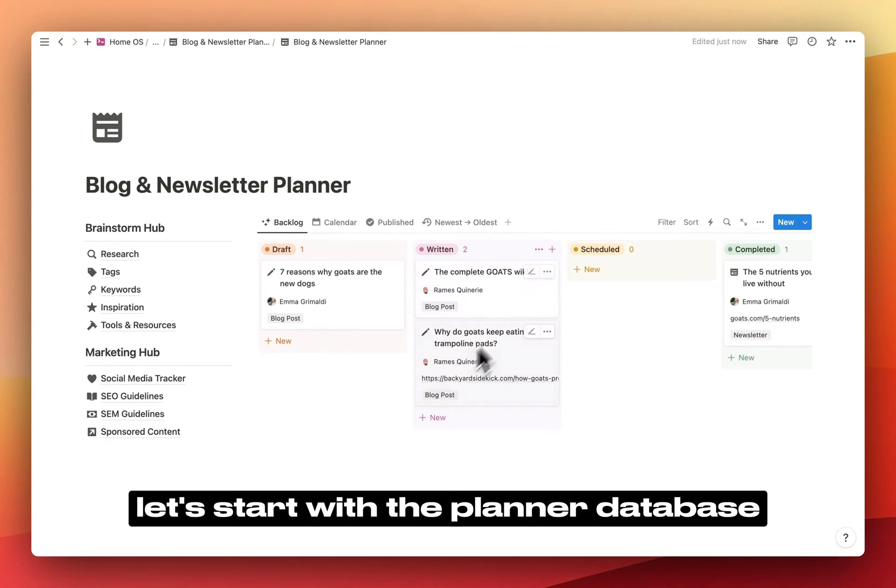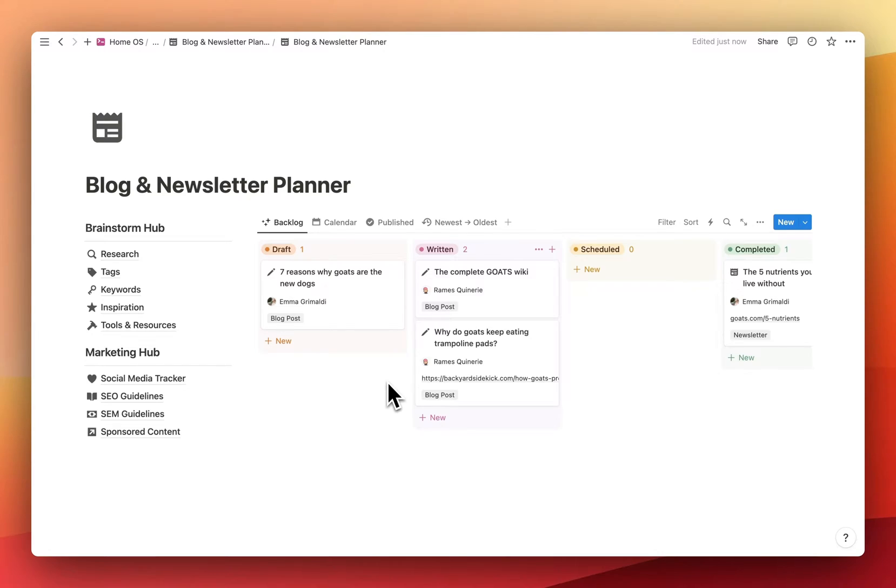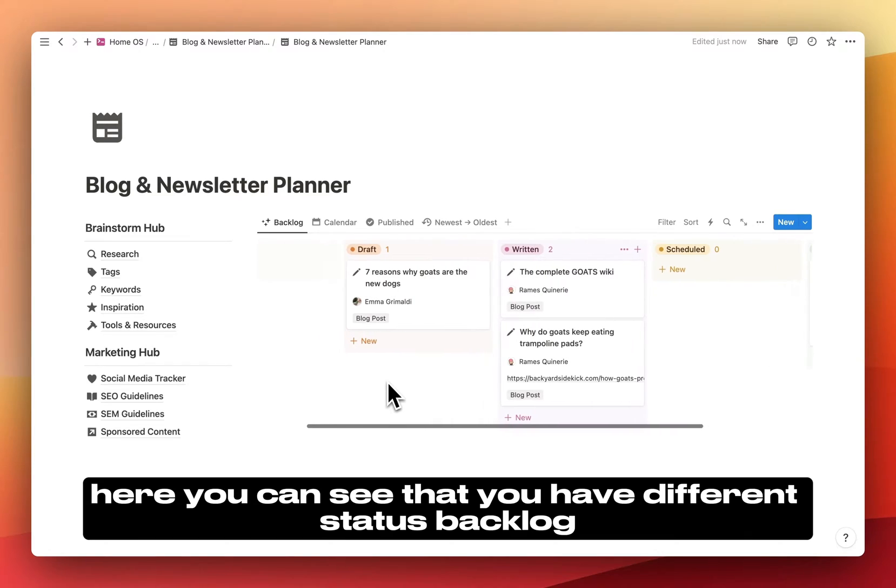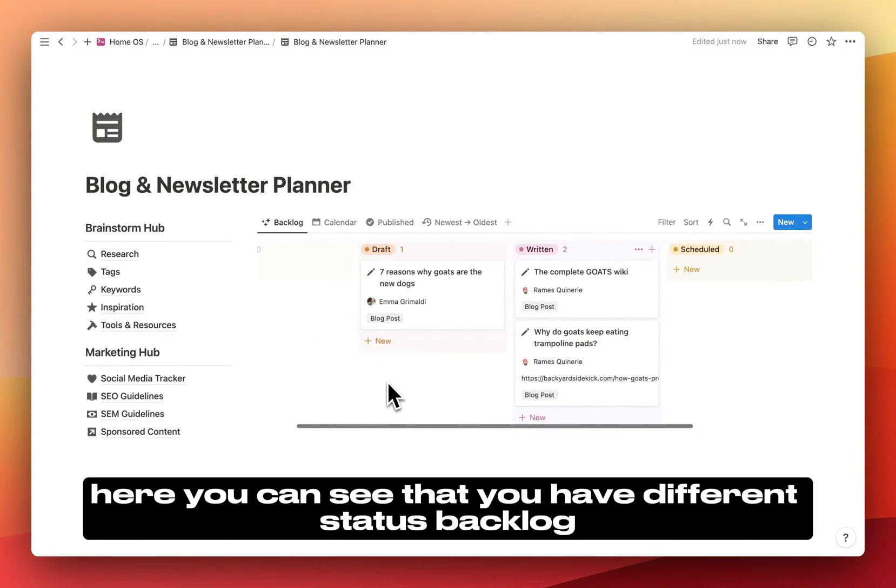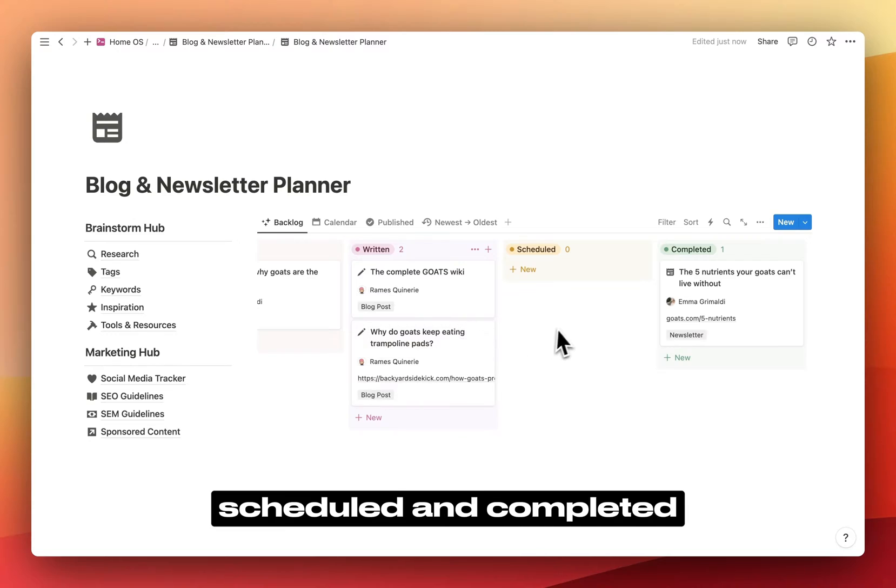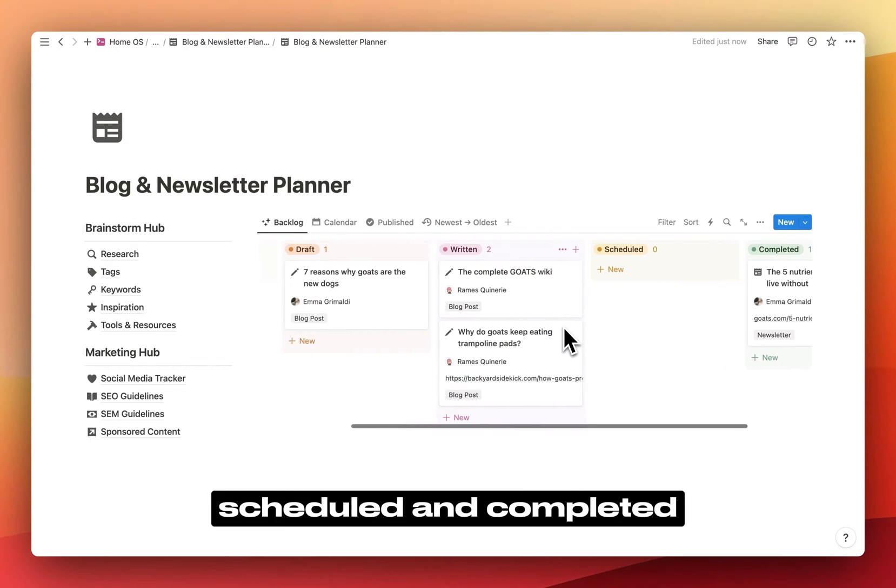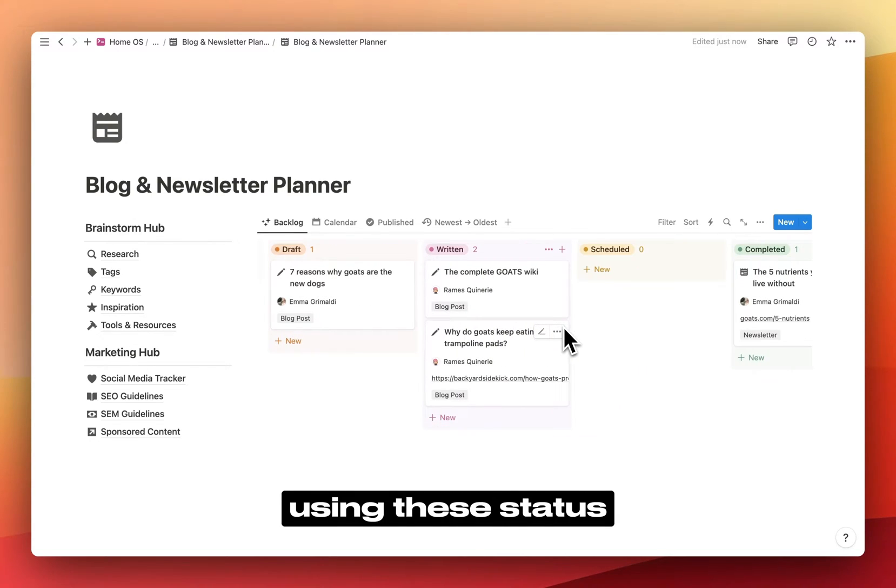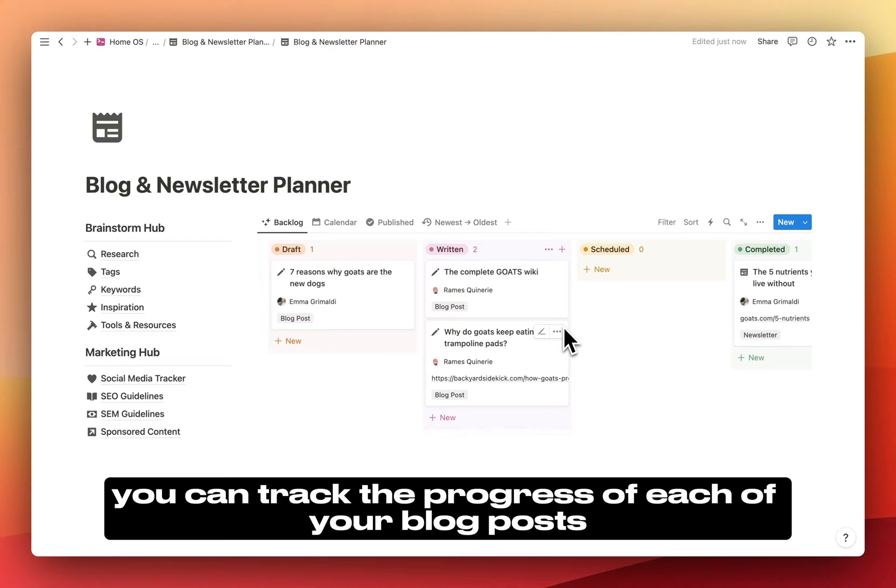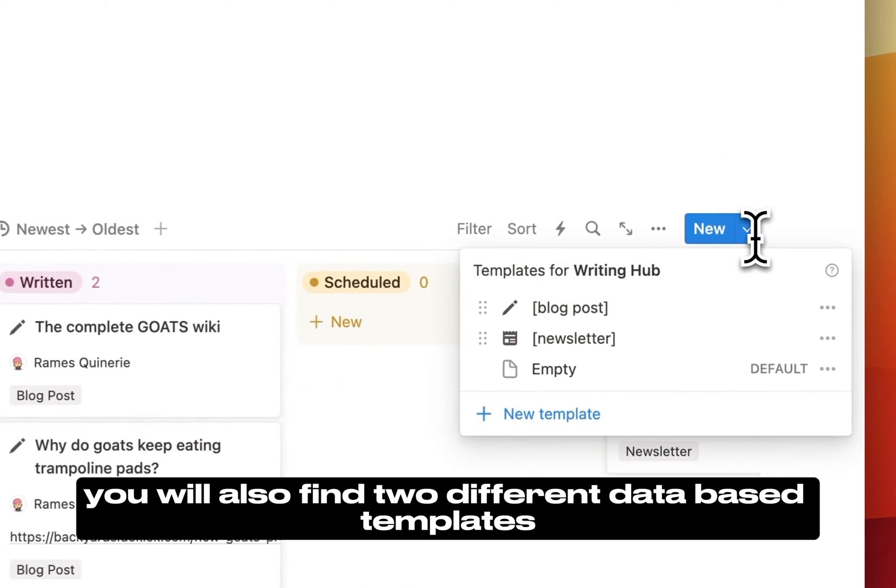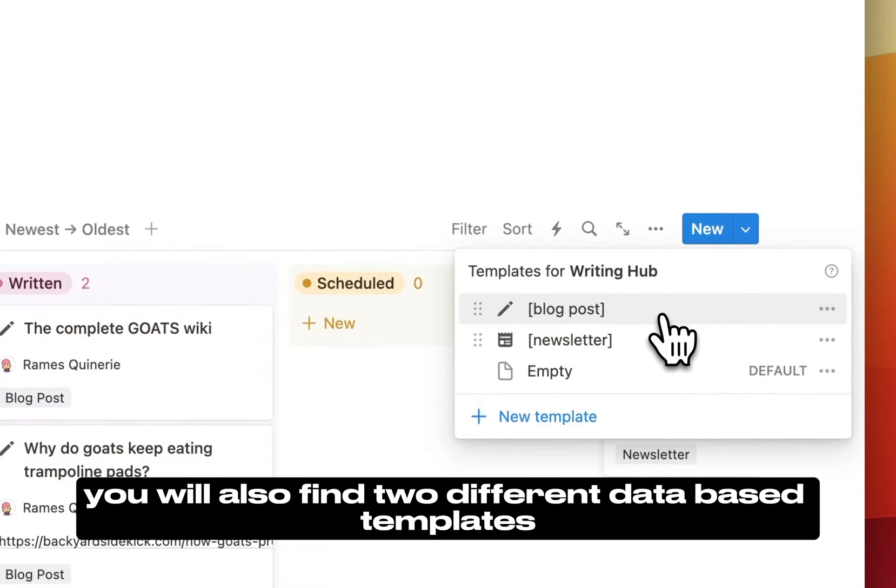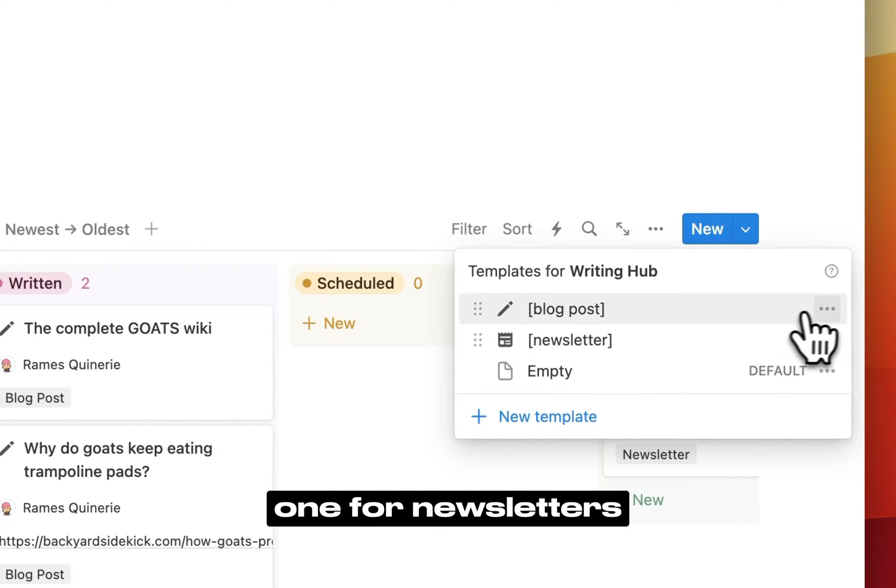Let's start with the Planner Database on the right. Here, you can see that you have different status: backlog, draft, written, scheduled, and completed. Using these status, you can track the progress of each of your blog posts or newsletters. You will also find two different database templates, one for blog posts, one for newsletters.